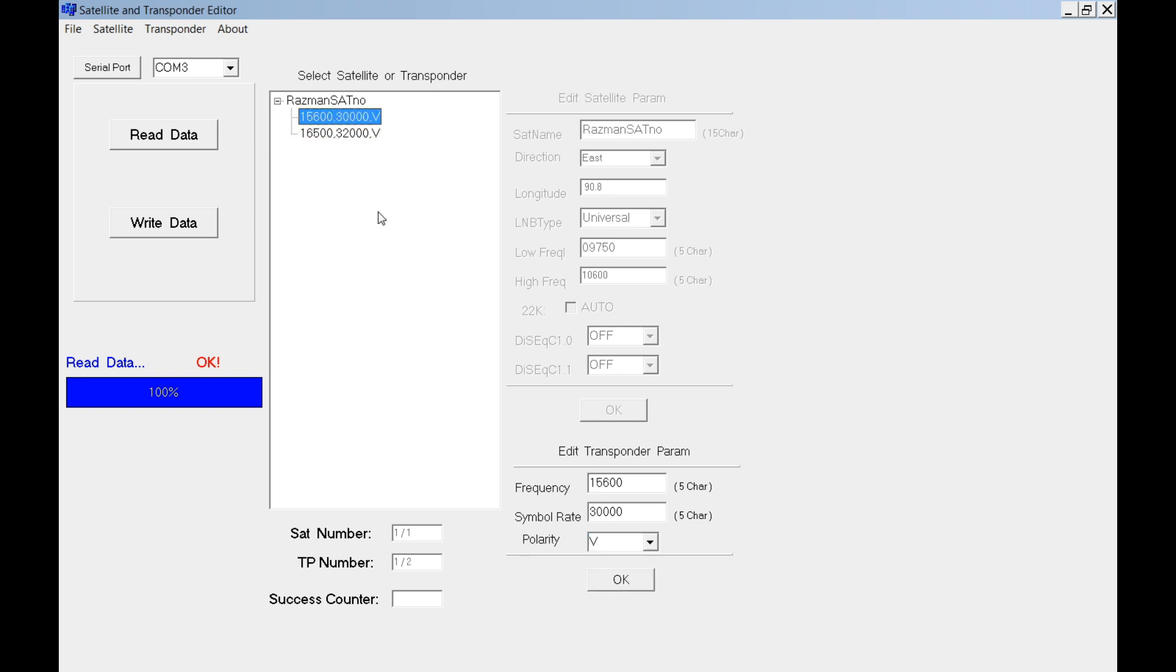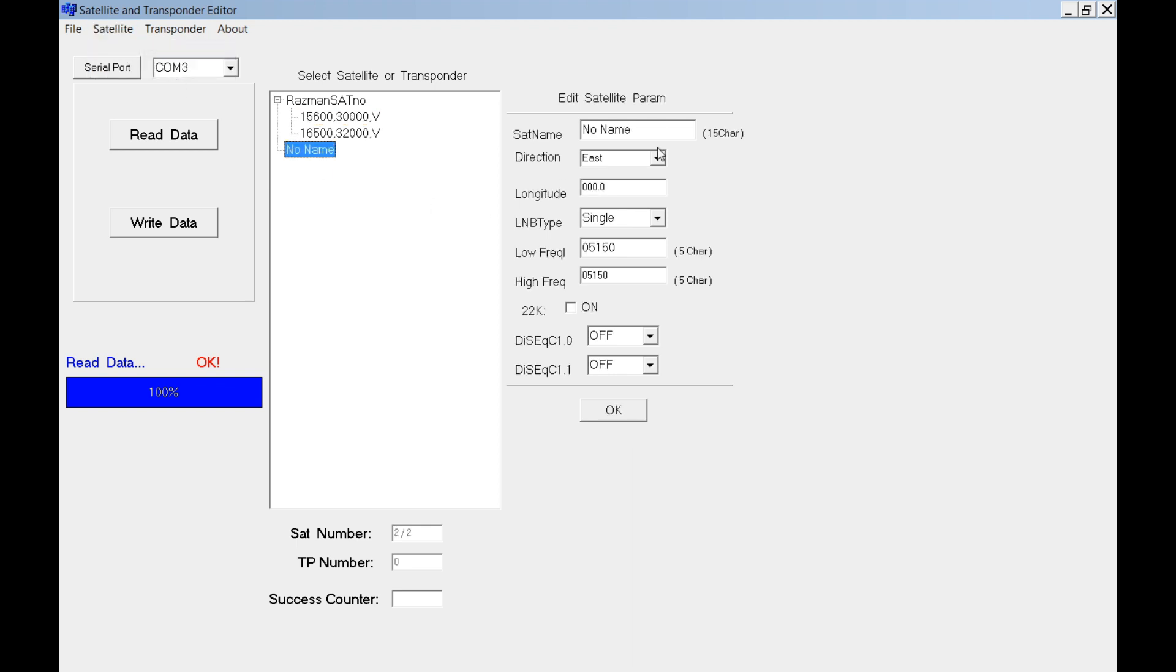I will add one more satellite. I input all the information.